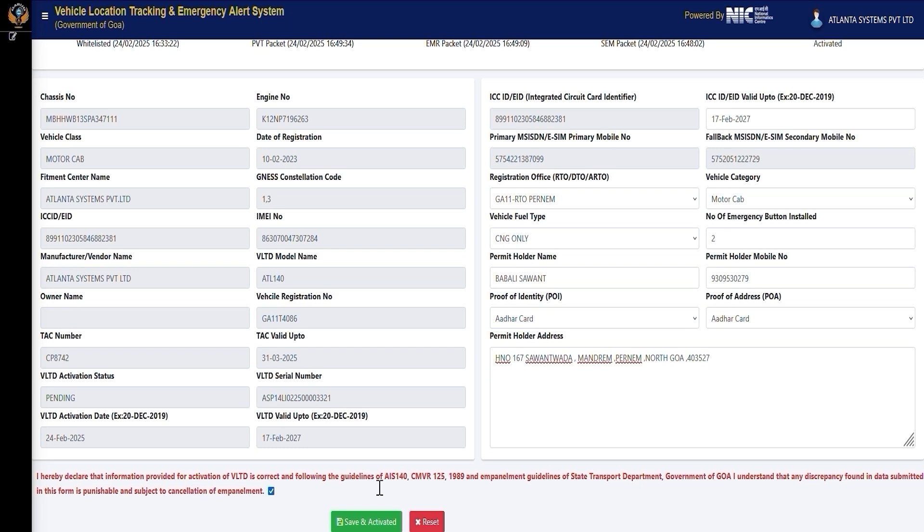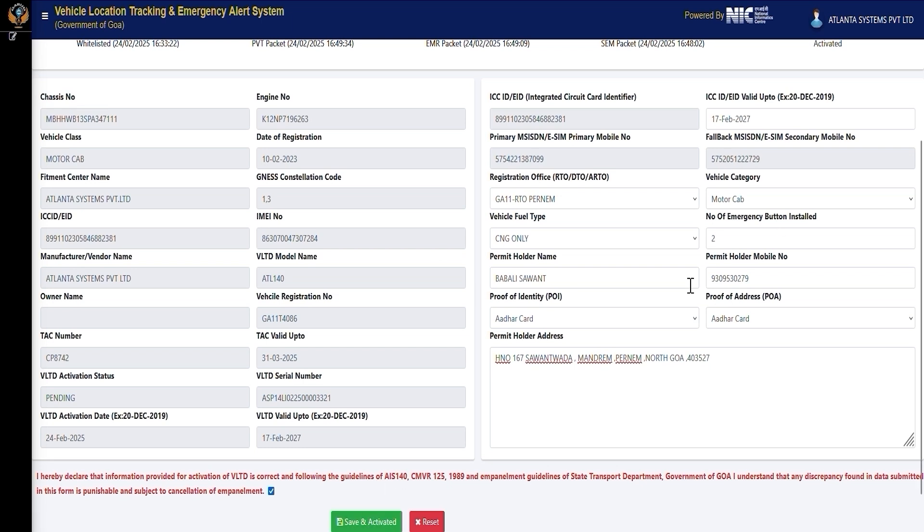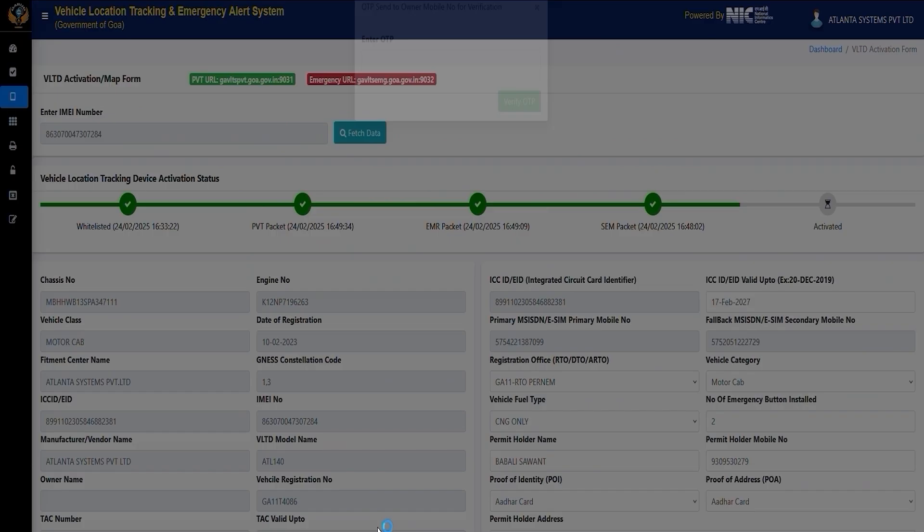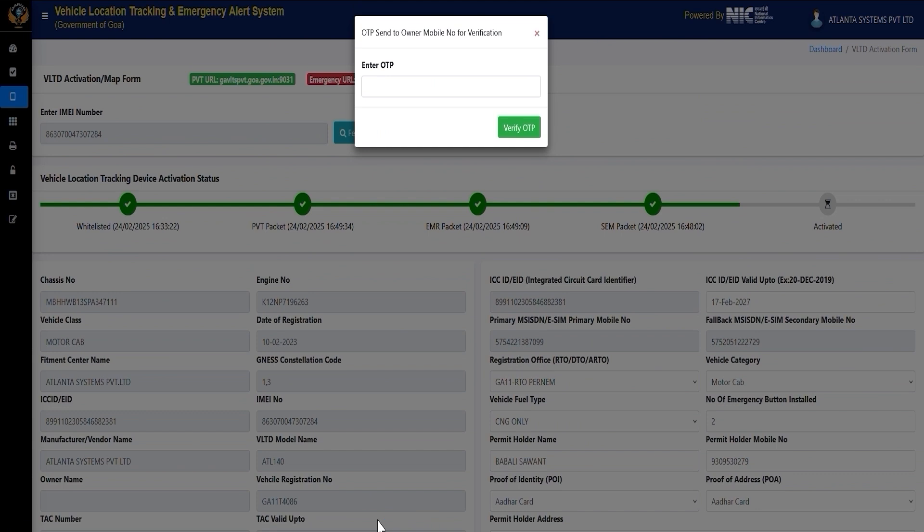Click on the declaration checkbox at the bottom of the form to confirm the accuracy of the provided information. Then, click on the Send OTP button. Once the OTP is successfully sent to the customer's registered mobile number, enter the received OTP in the designated field and click on Validate OTP to proceed.